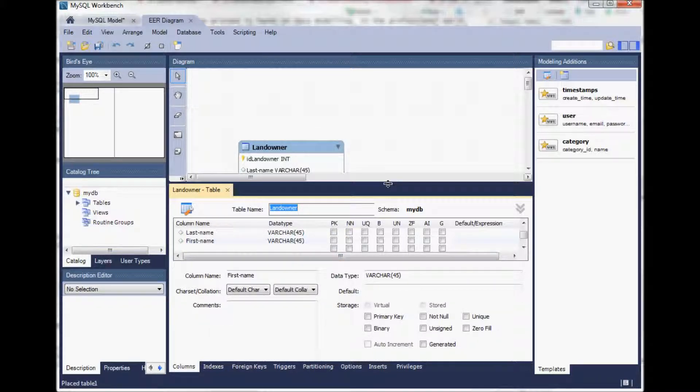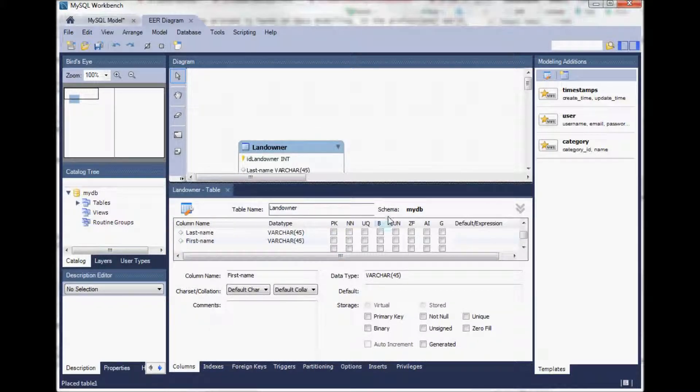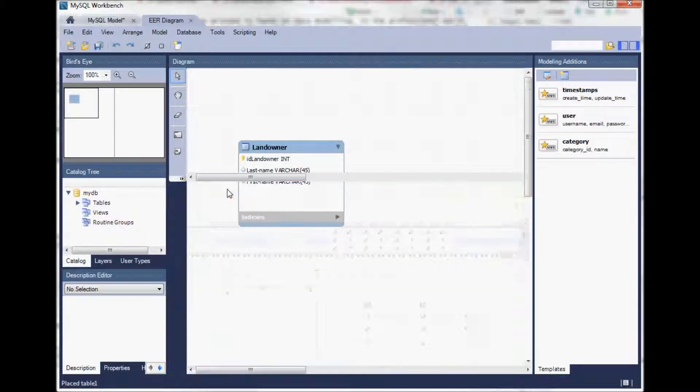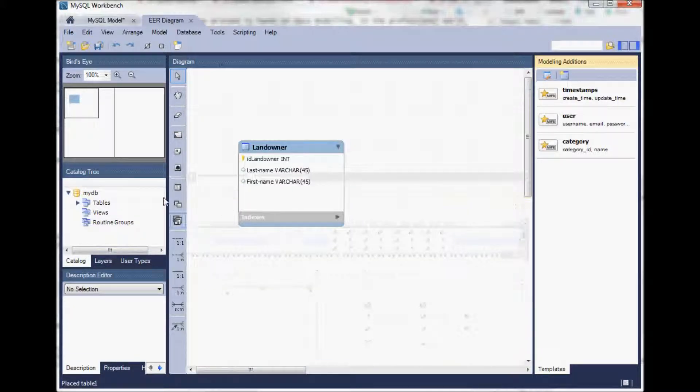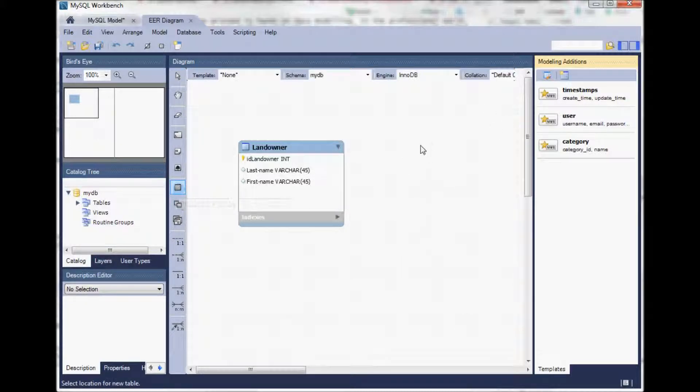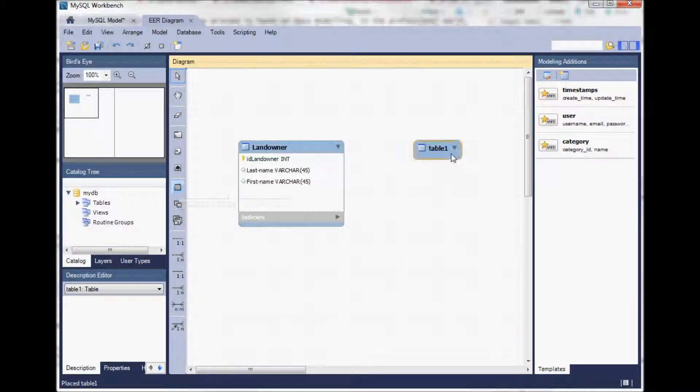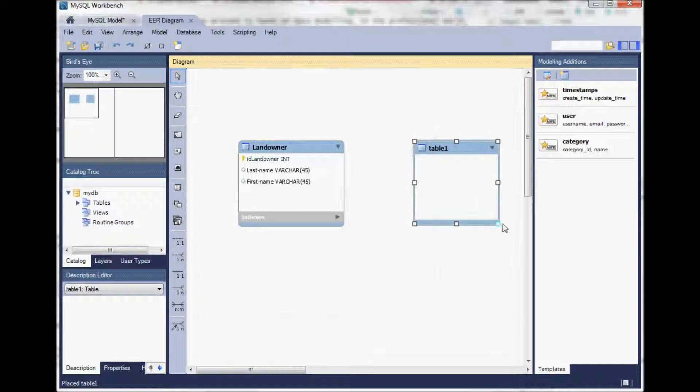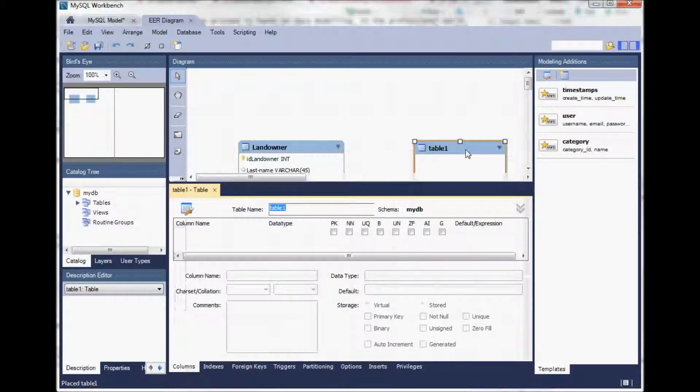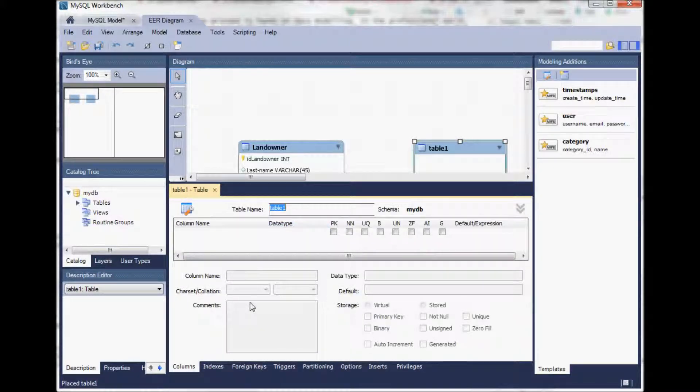We can make that a little bit smaller and now we can add another table, our property. So again click on the table, enlarge that icon so that we can see it. Double click on it and again the window opens.